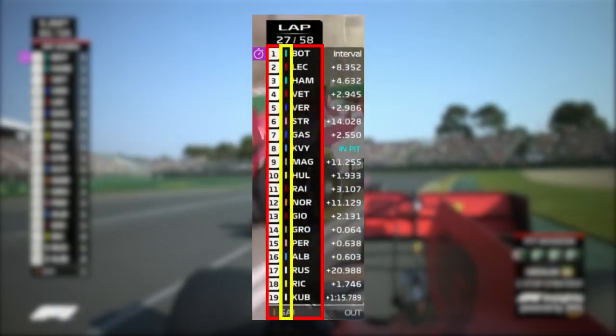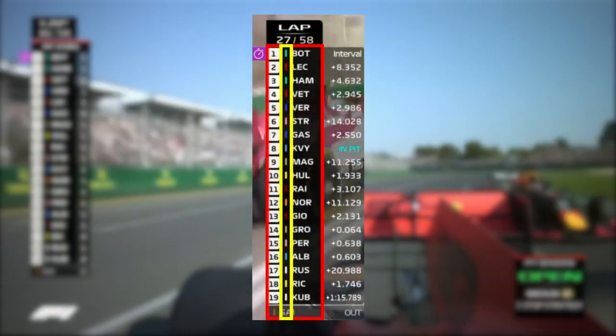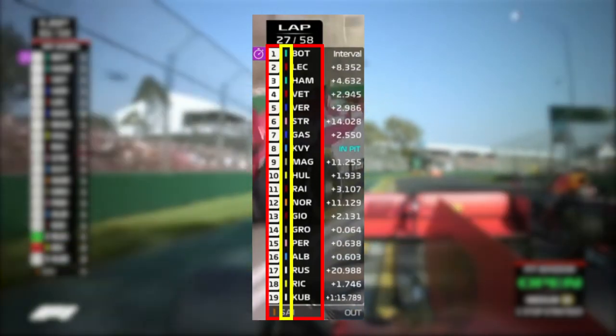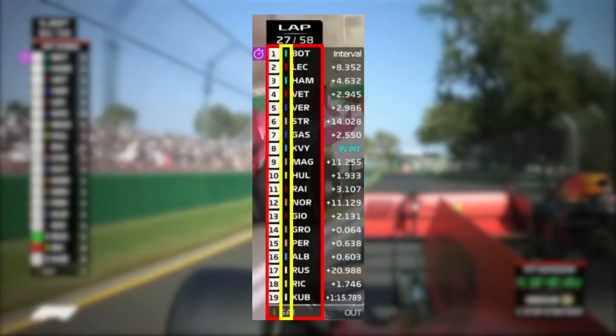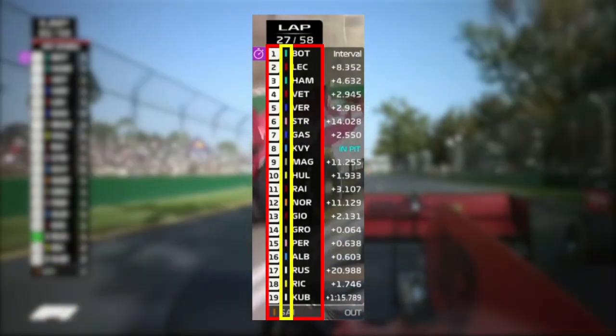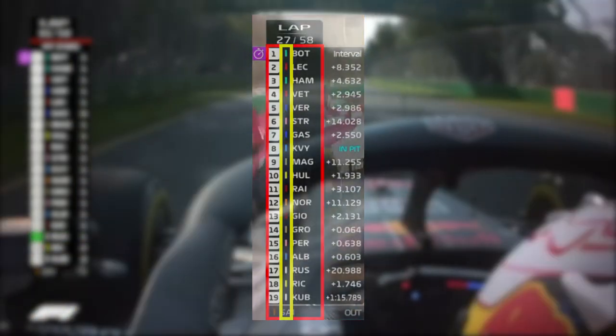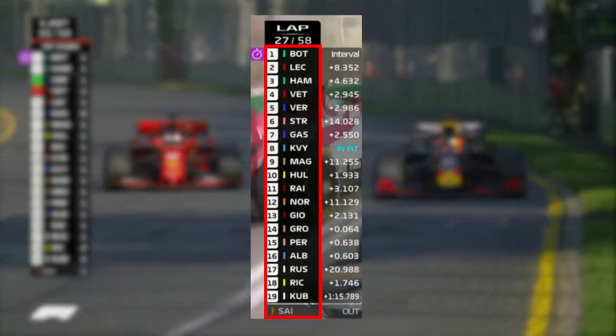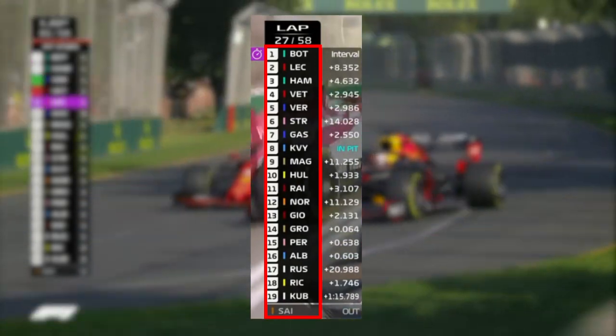The stripe indicates the team they are driving for. For instance, yellow is for Renault, red is for Ferrari, and white is for Williams. Each driver's name is abbreviated to keep the column size efficient.